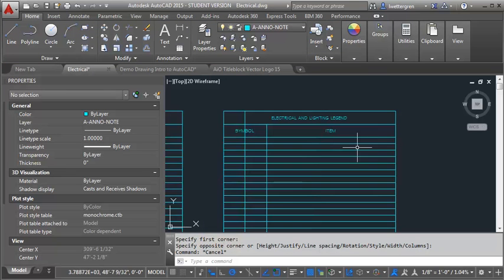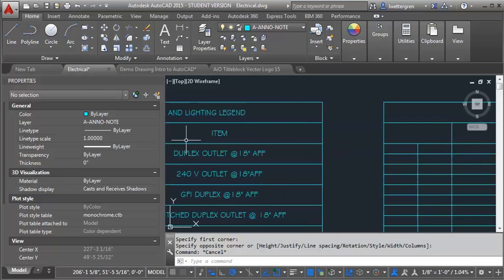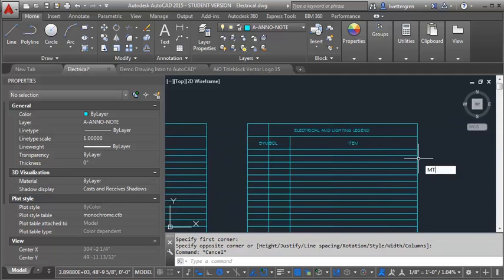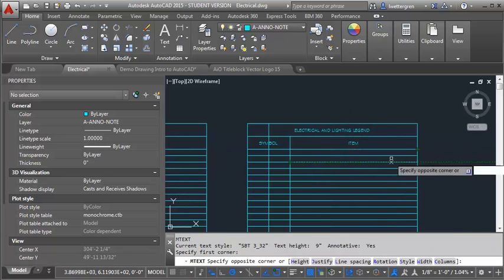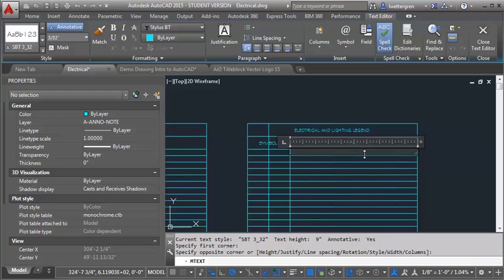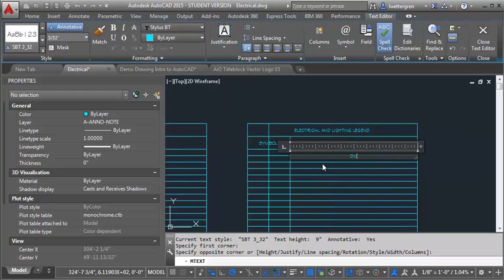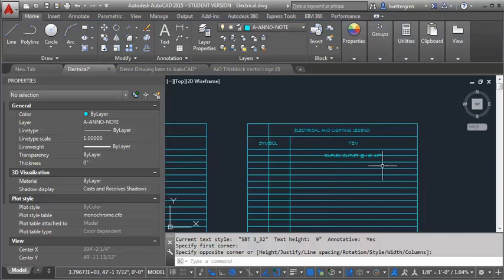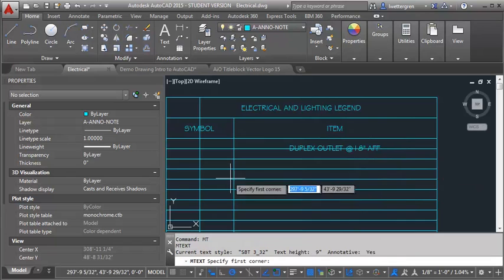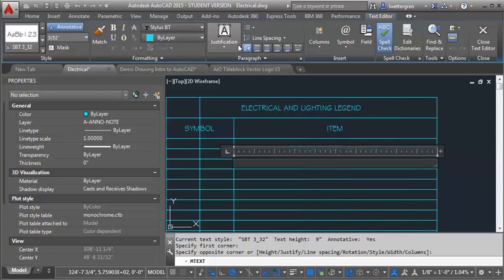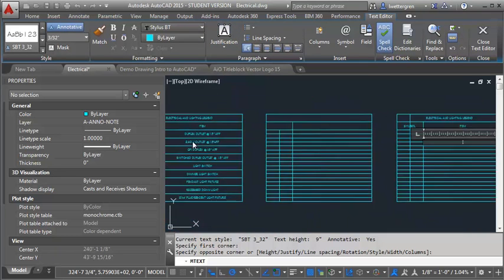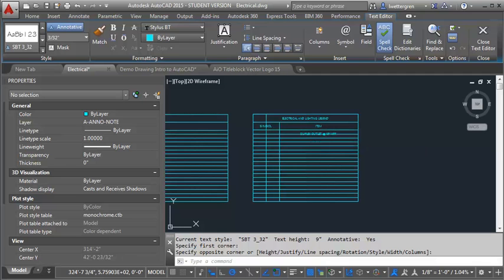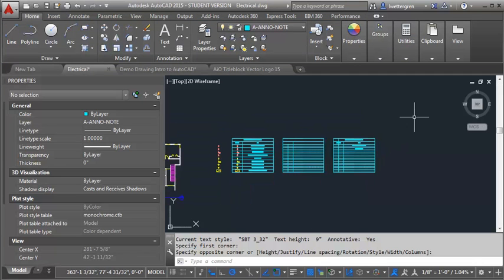So then what I want to do is I want to put in my description of my symbols. So I'm just going to come in here and do MT text. And remember that these are going to take up we've got a guideline in the center. So we really want to take up two spaces here. So I'm just going to do and again, justification, middle, center. I'm going to do this duplex outlet at 18 inches AFF or whatever I want my description to be. Let me go ahead and do another one here. And middle center and this one is going to be my 240 volt outlet. And then you just so on and so on. And you just put in all of your descriptions.